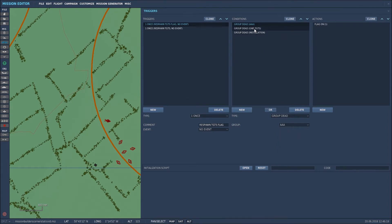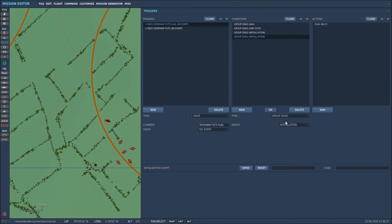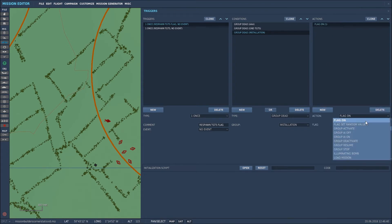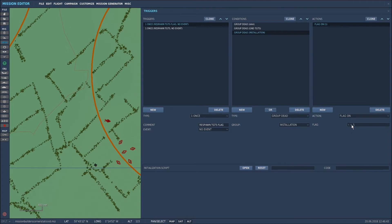So I want to create this flag when the original groups are dead, so I selected AAA. I just repeated that process. Basically what you can do to simplify it is you could clone the first line and then just select the different units. That's the easiest way to do it. I then went to actions, went down to the flag on drop down, and selected flag one. So basically what it's saying is as soon as all of those units are dead, flag one will be activated.